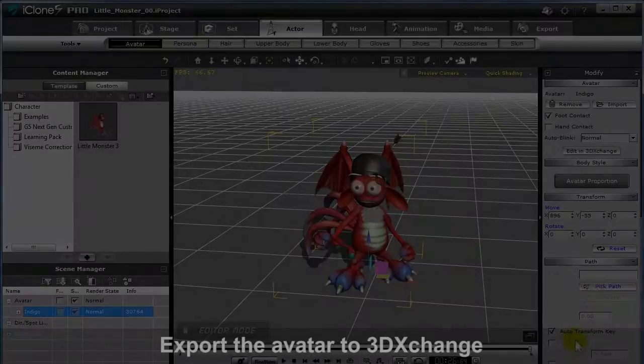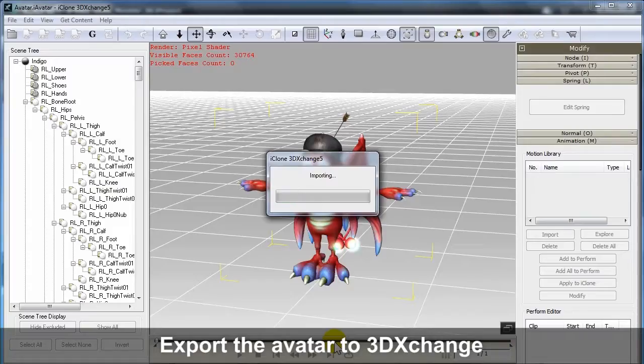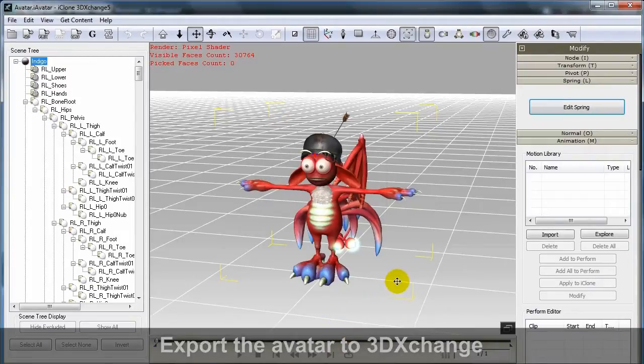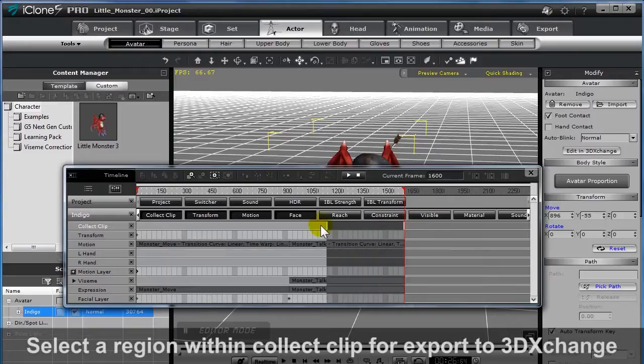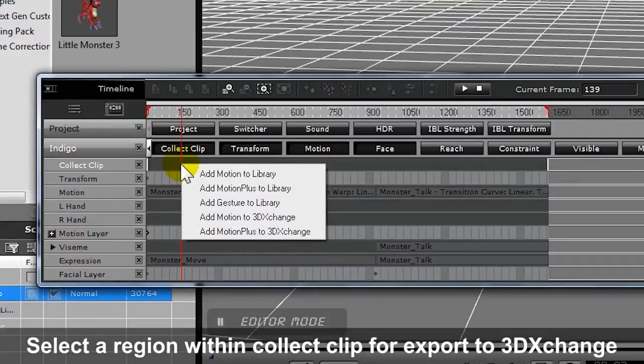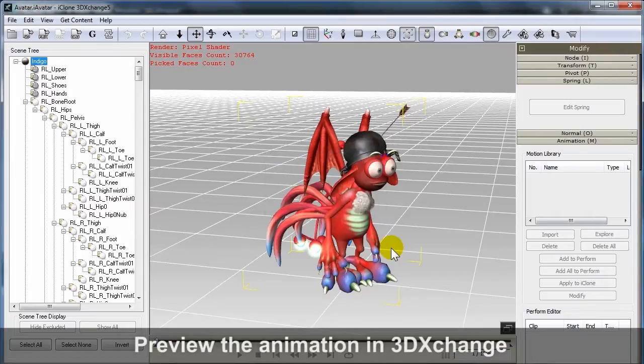Now that you've got everything set up in iClone, it's time to bring it into the CG software of your choice. Use the convenient Edit in 3D Exchange button to launch your character in 3D Exchange. Then, simply select the area of your timeline which contains the animation you want to export, and combine it together as a MotionPlus file in 3D Exchange.